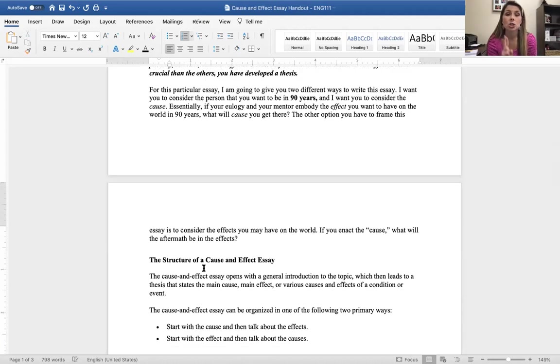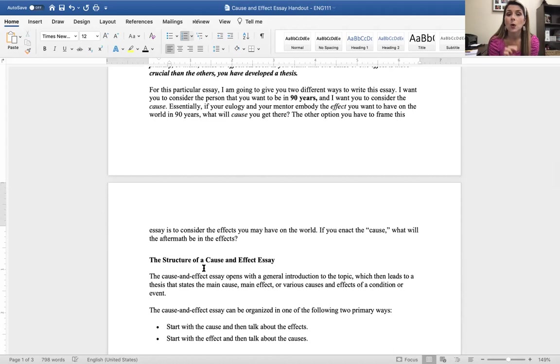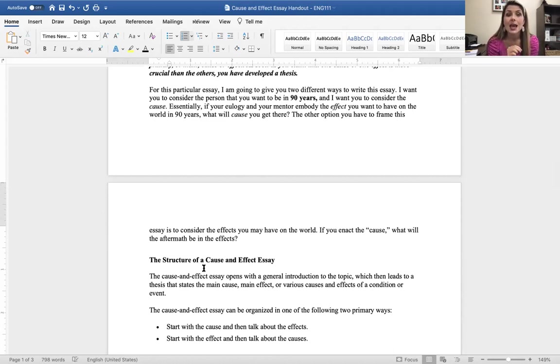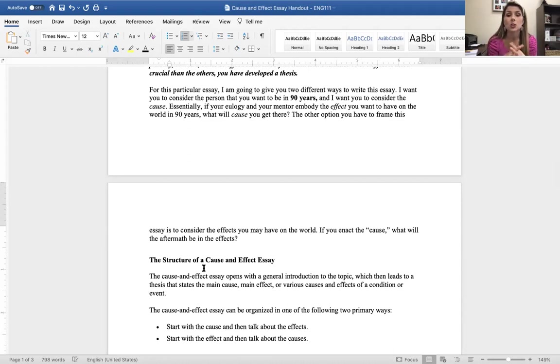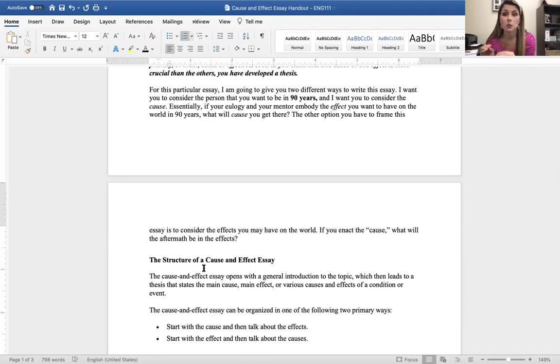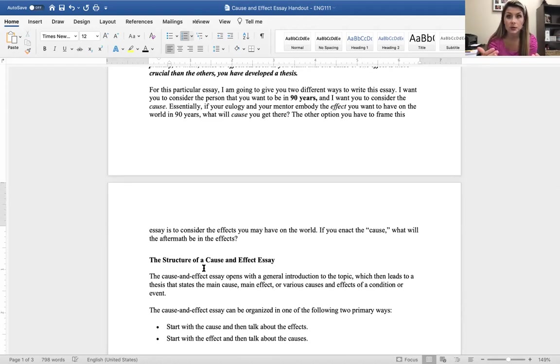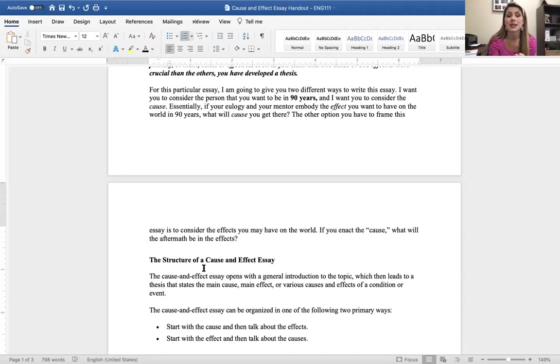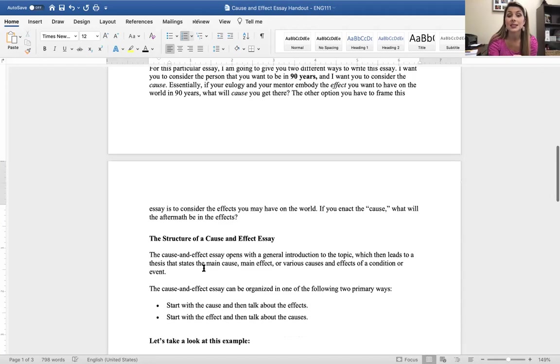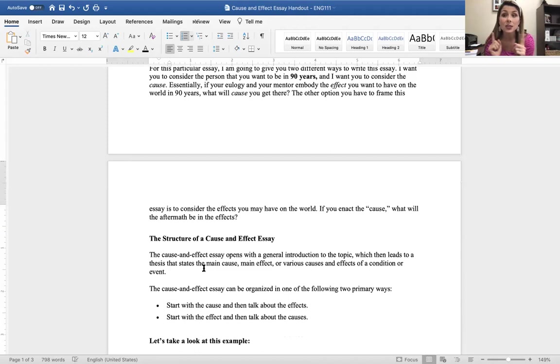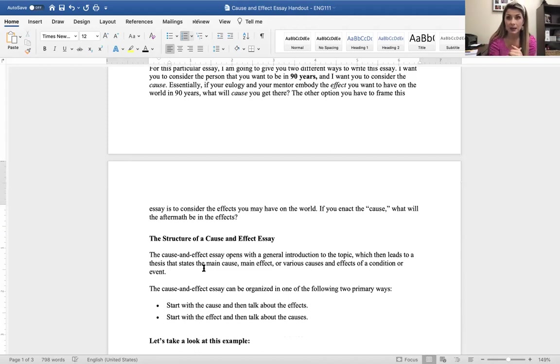For this particular essay, I'm going to give you two different ways that you can frame this essay. I want you to consider the person that you want to be in 90 years, and I want you to consider the cause. Essentially, if your eulogy and your mentor embody the effect you want to have on the world, what will cause you to get there? The other option you can frame this essay is to consider the effects that you may have on the world. If you enact the cause, what will the aftermath be in the effects?